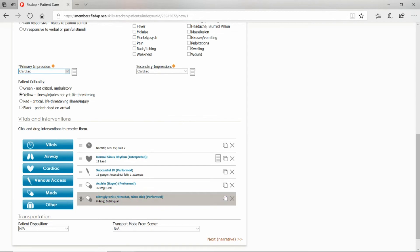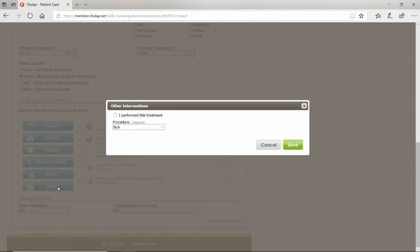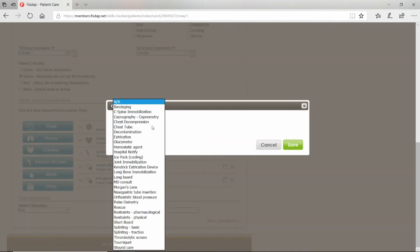Let's do nitro. Select dose, 0.4, and sublingual, and save. If you did nitro more than once, just add more nitro, to a max of three.